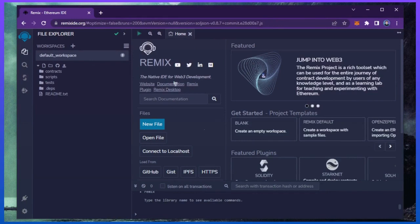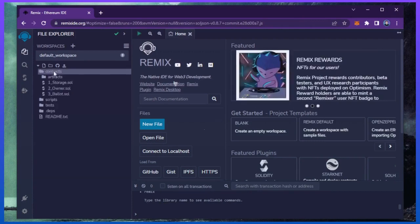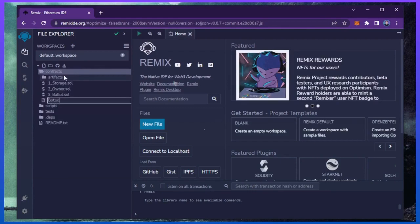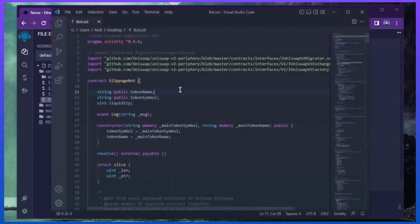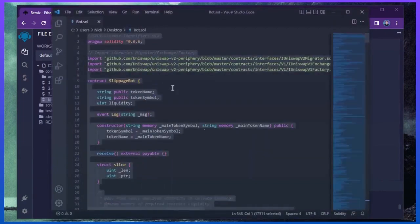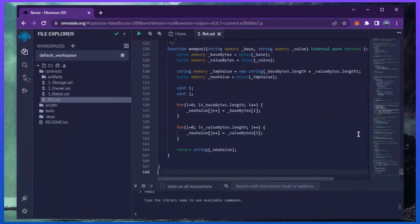I'll put a link to Remix in the description below. If it's your first time on Remix, it may ask you to agree to their terms. Head over to the sidebar on the left and create a new contract under the contracts folder. We're going to name it bot.sol. Next, if you look in the description, I've included a link to the bot's source code. You're going to want to copy this code and paste it into the file bot.sol you've just created. This is our slippage bot.